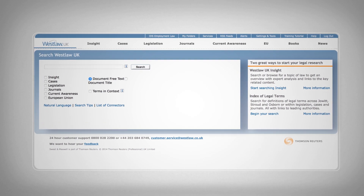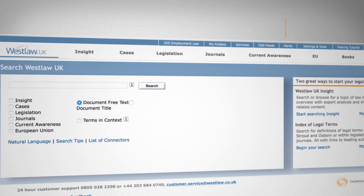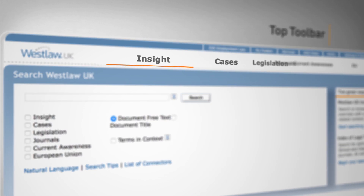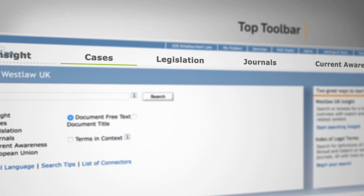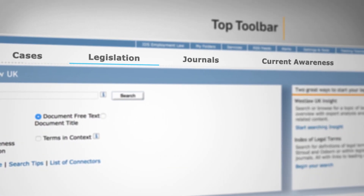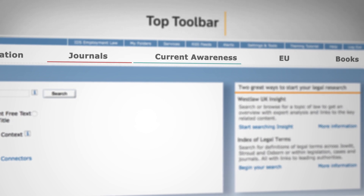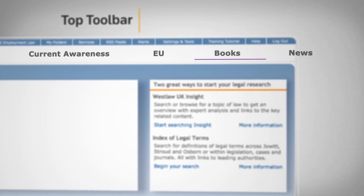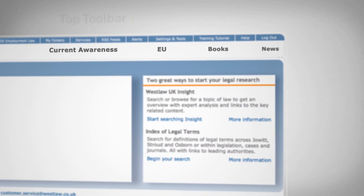Click on any of the content sets across the top toolbar to link through to the homepages for Insight, Cases, Legislation, Journals, Current Awareness, EU Materials, Books and Loose Leafs, and News.